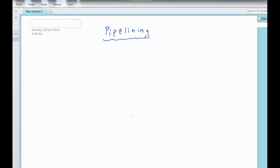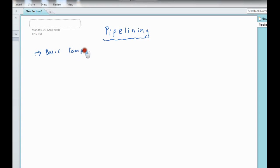Welcome to the lecture series on computer organization. Today we will discuss Pipelining. In the previous videos we have seen the design of the basic computer, where instructions are executed in a sequential manner — after completion of the first instruction, the second instruction will be executed. The performance of the basic computer will not satisfy modern day application requirements.